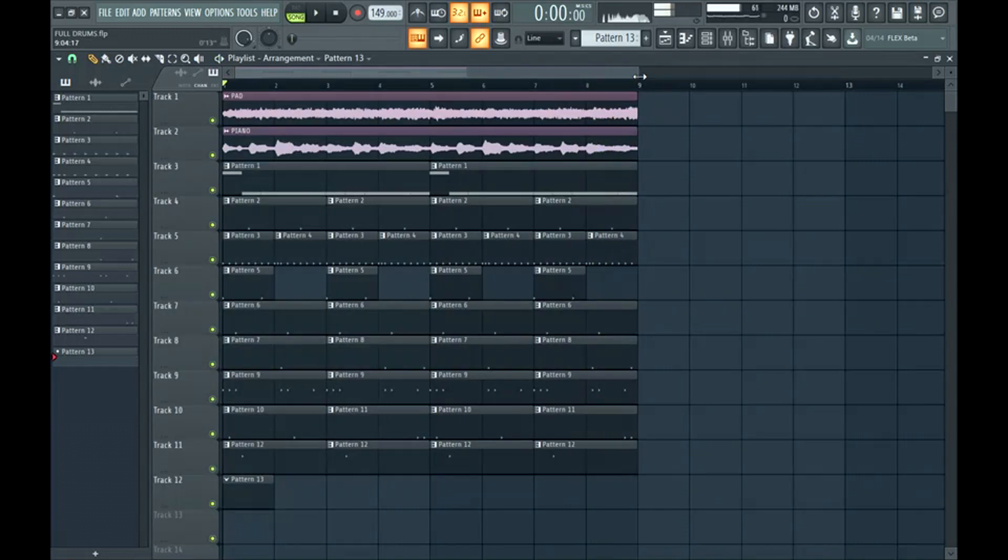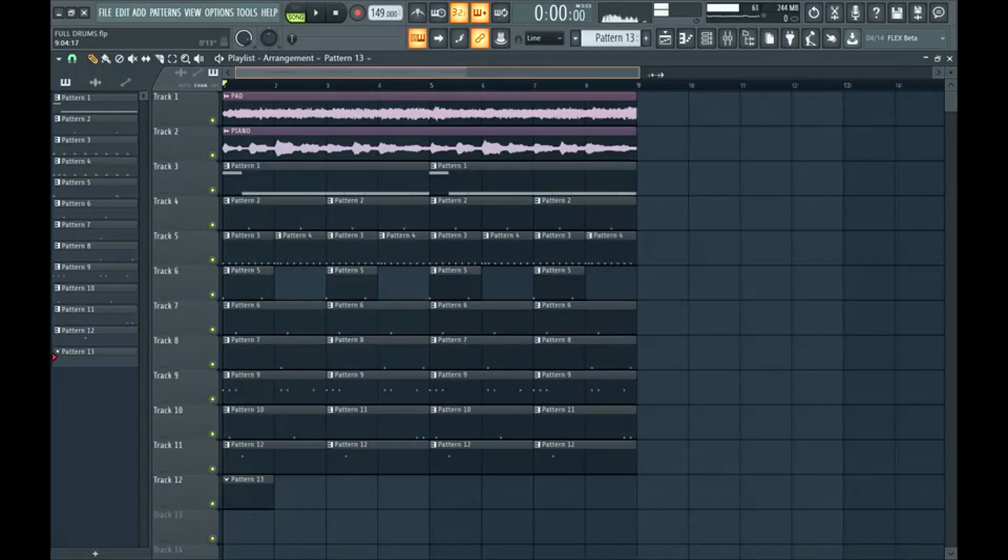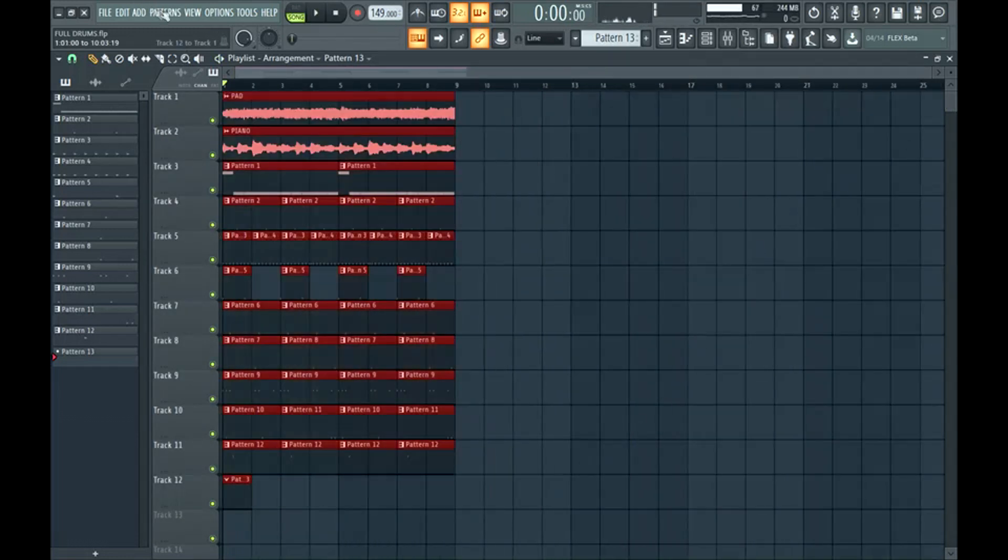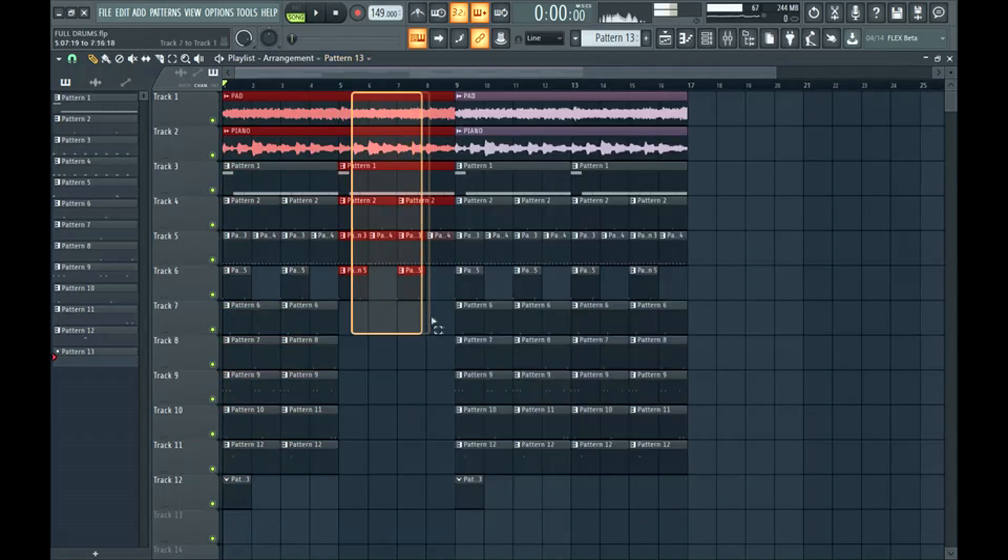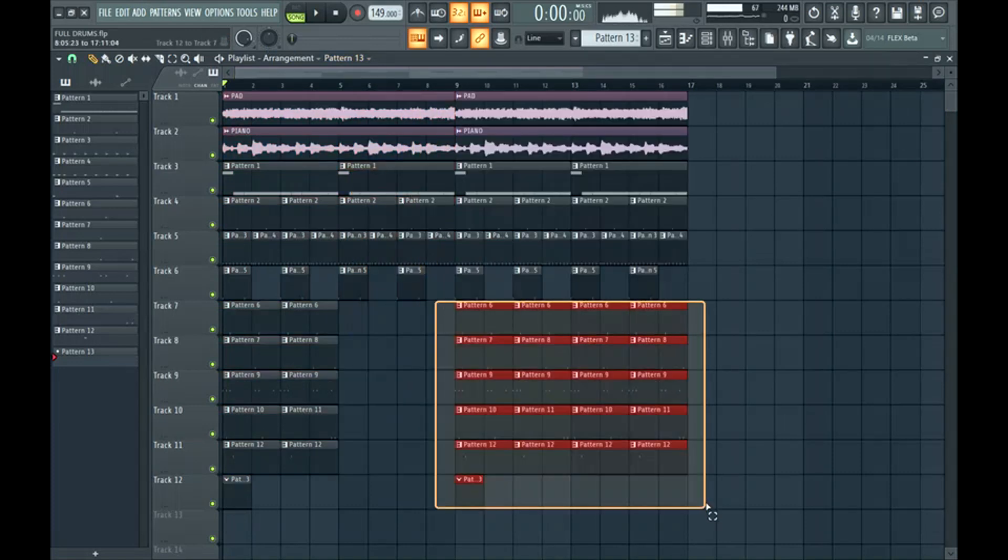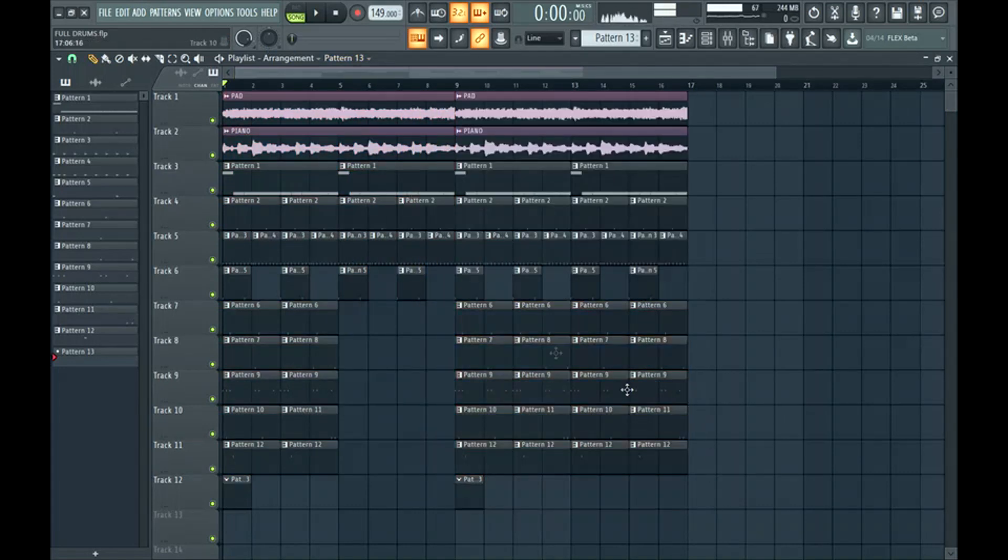So you can really hear how much more we've added to the beat without crowding it up. So let's hear before and after. This section here is the basic drums. Then here's what we've done after we've added percussion and more bounce to it.